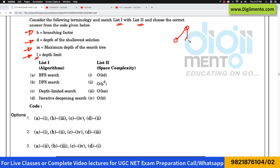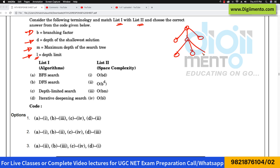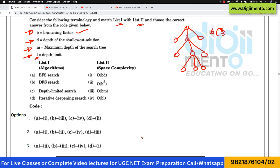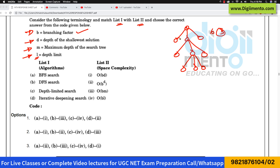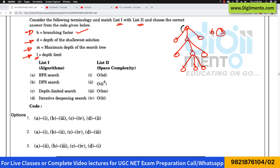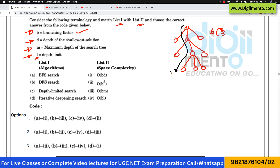For example, this is representing a tree — a ternary tree. In this tree, the branching factor is 3, because every node has three children. The depth of the shallowest solution: you can see from here, I can go till here, so this is the depth of the shallowest solution.